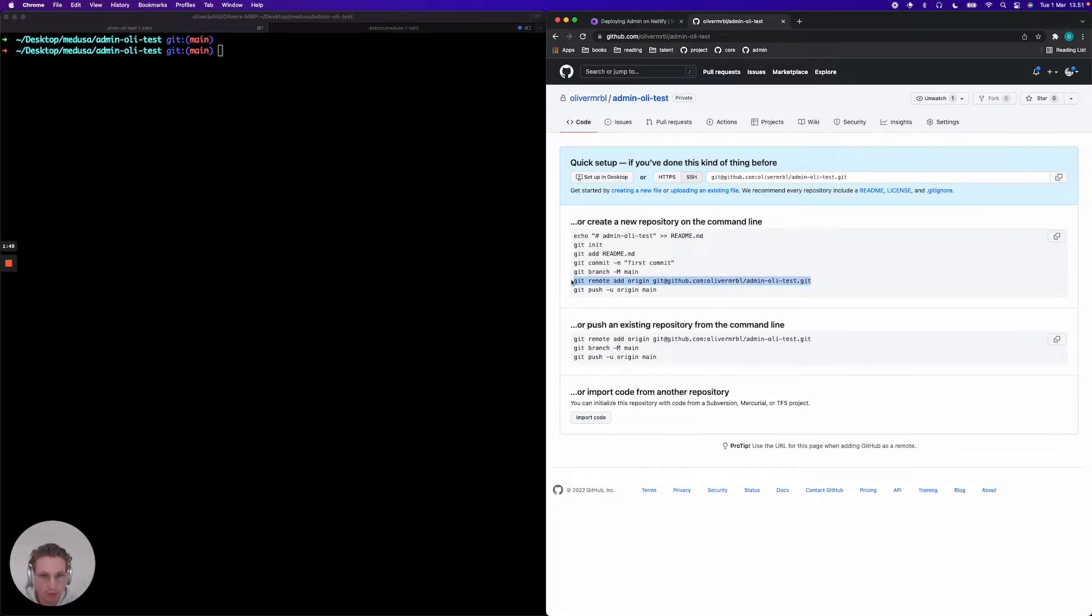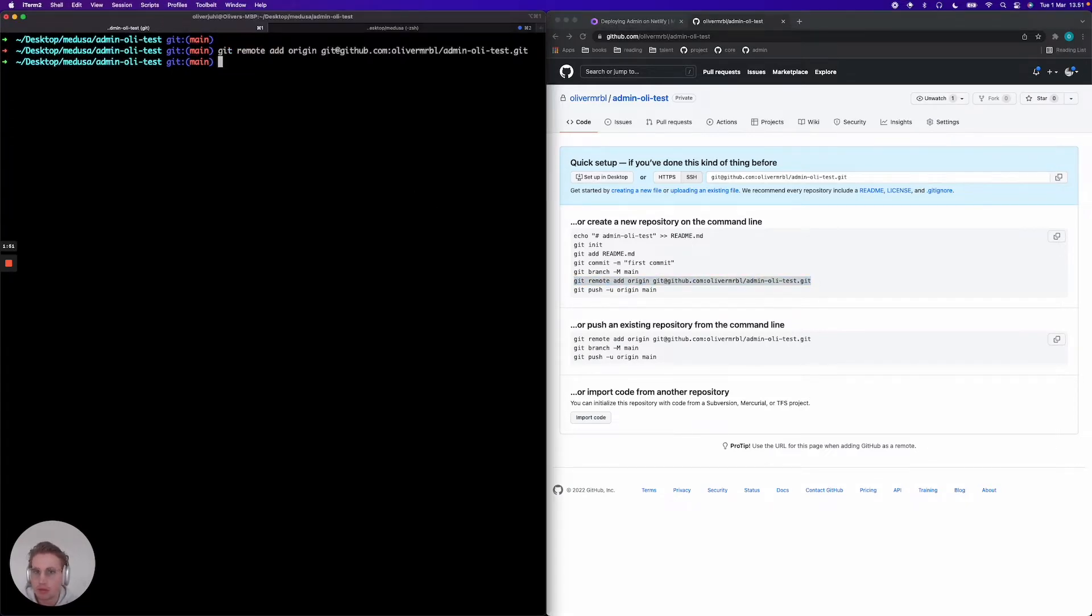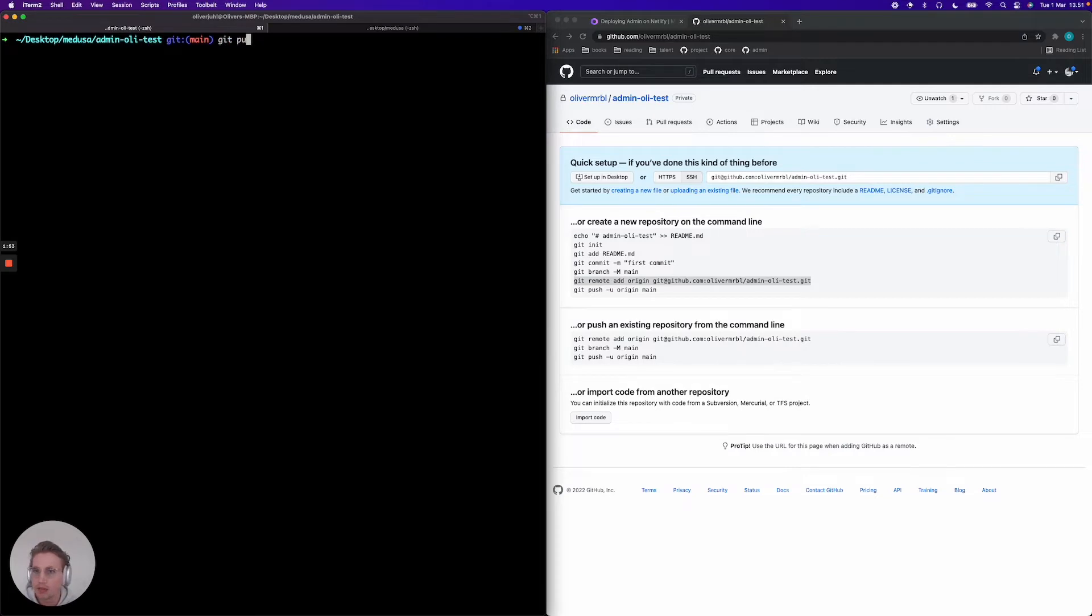Didn't manage to get that one. Now it's added and finally I'm gonna push those to my remote.